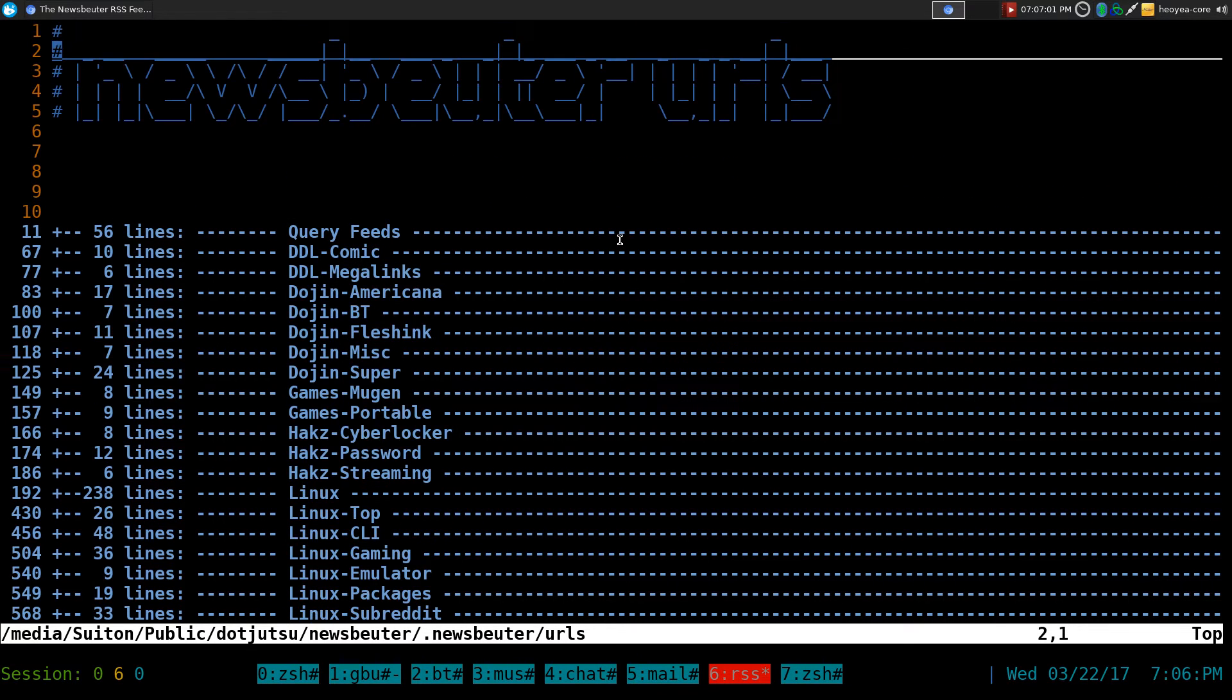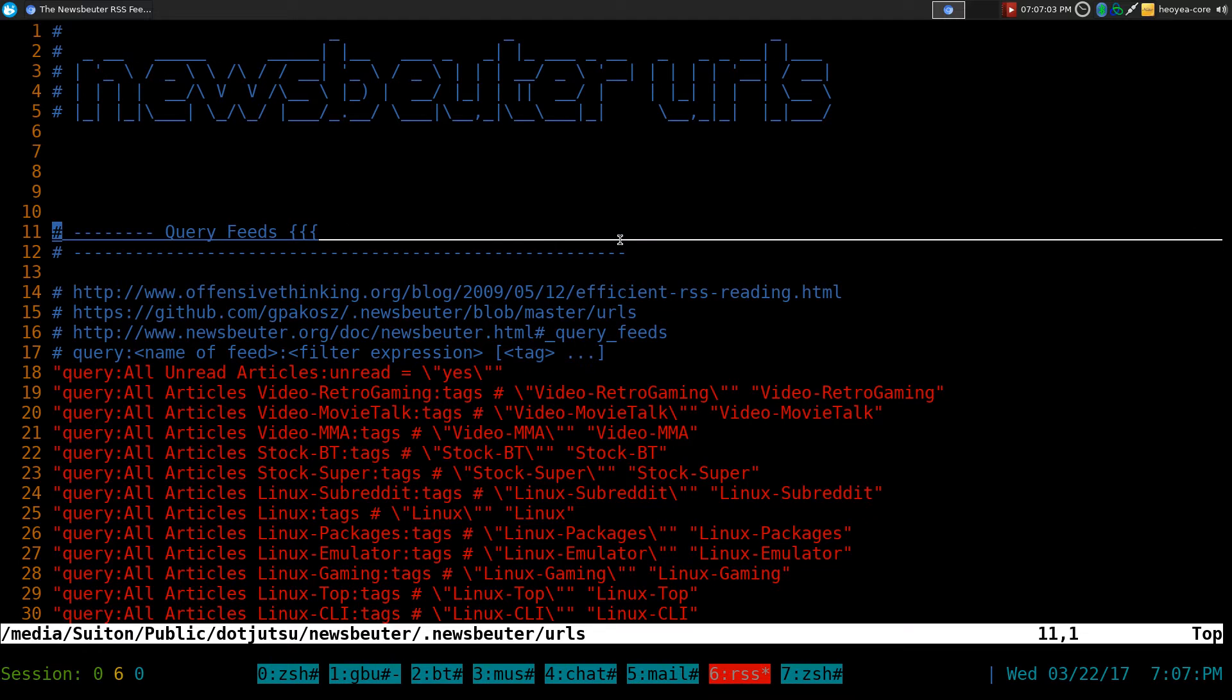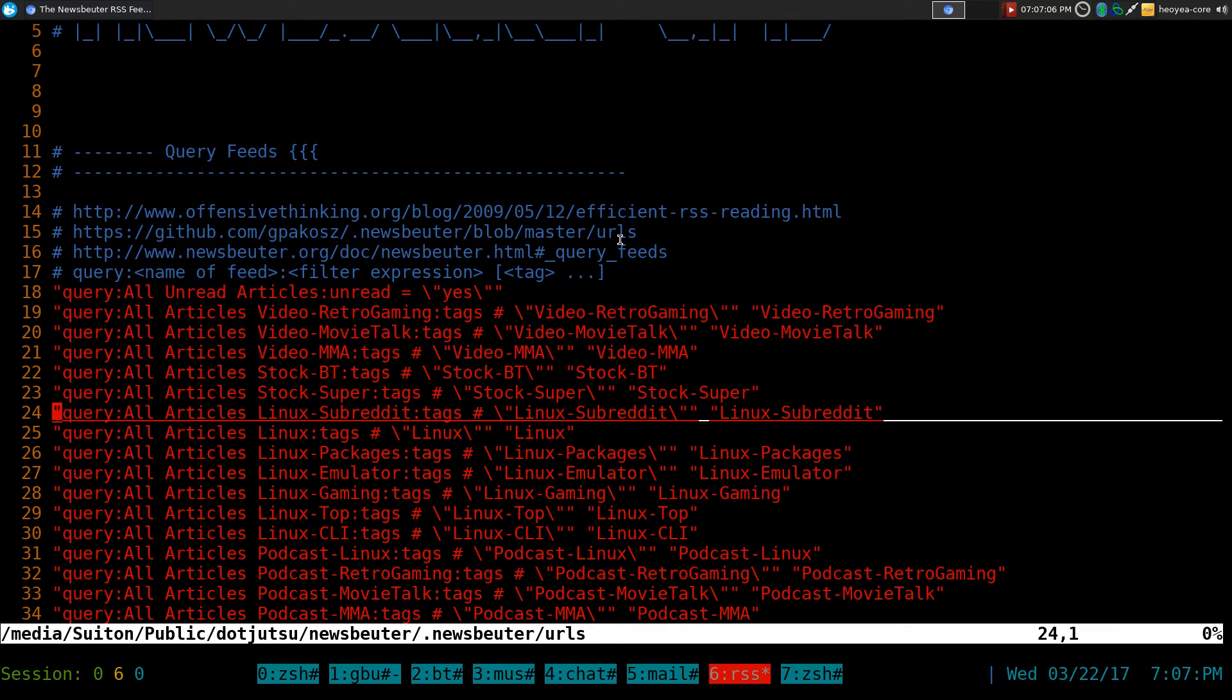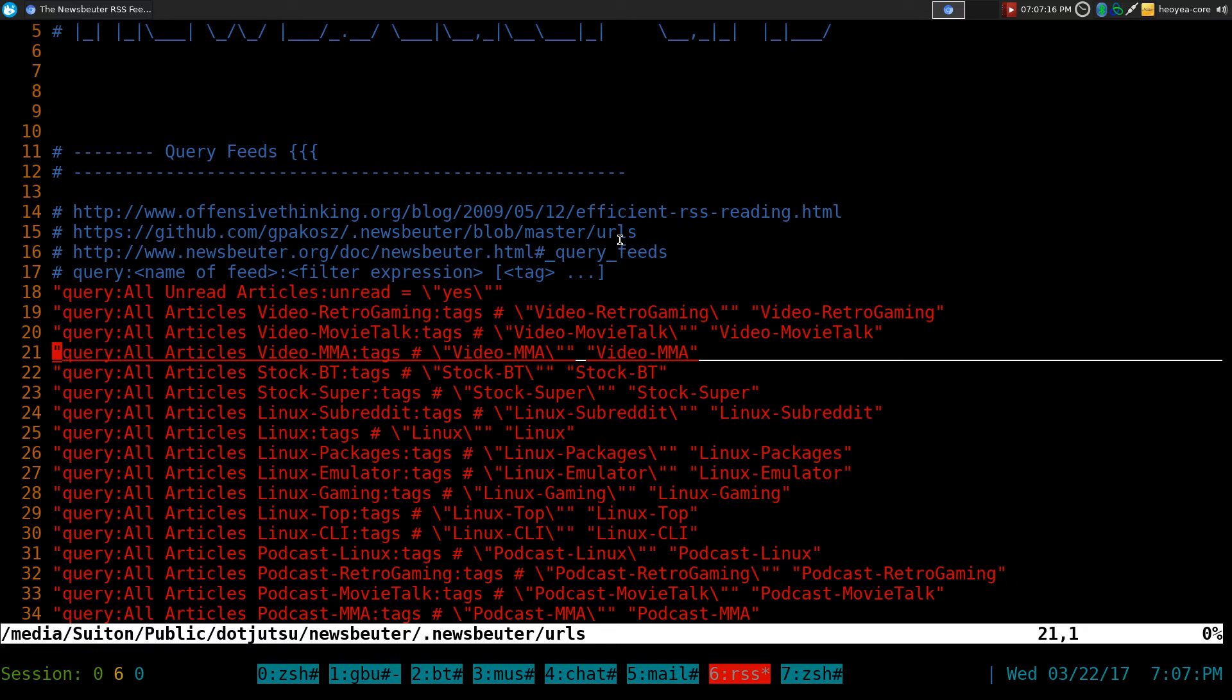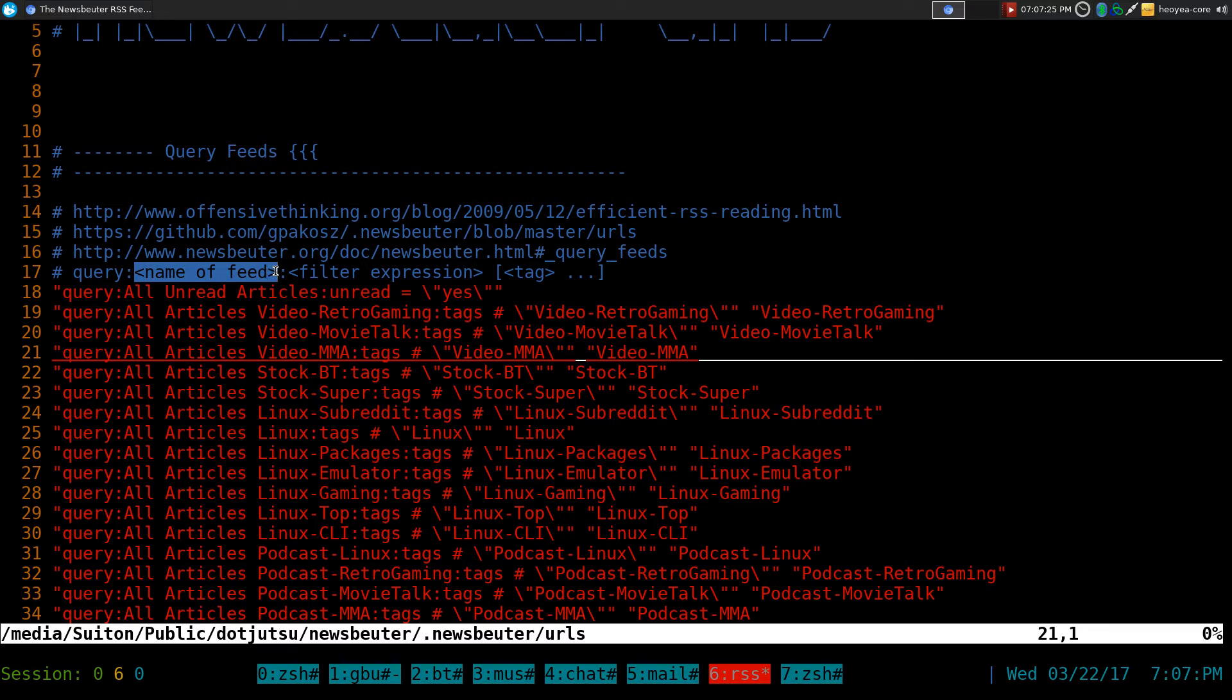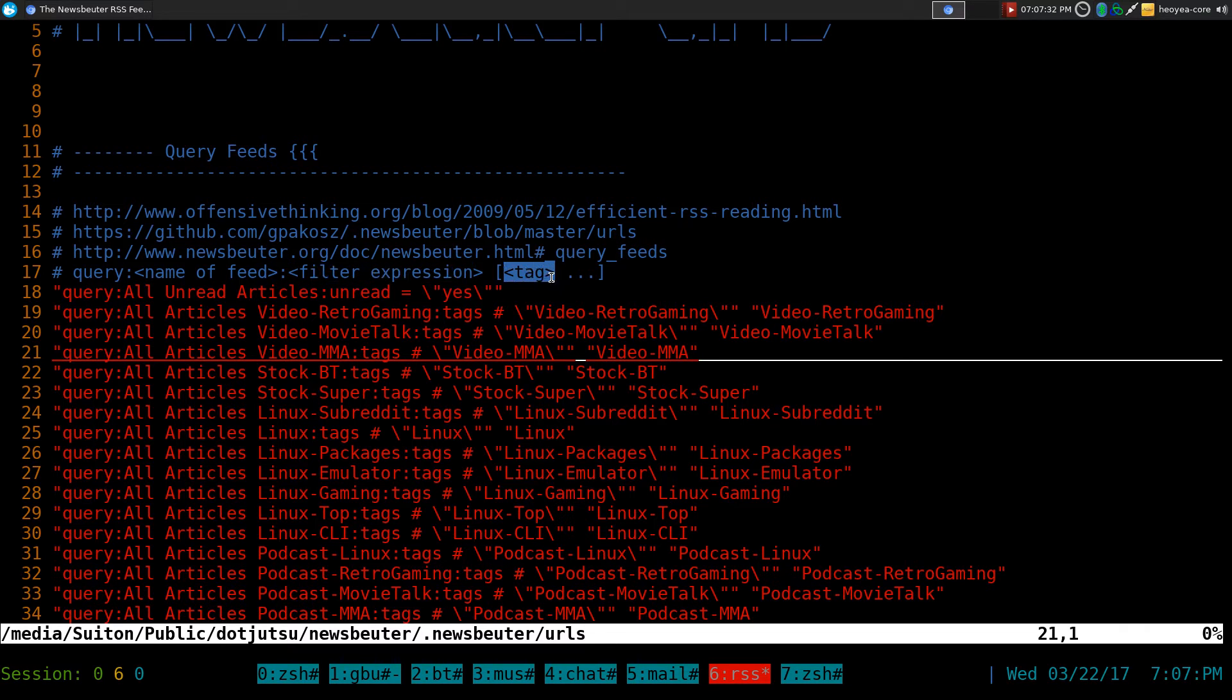Let's go to set up our query feeds here. Anyways, how does this one work? So this is the thing that we're doing. This is one line here. This is specifically for our Video MMA. But you can do this for any other tags that you have in your articles. So what we're going to do is the format is that it has a query, and then you give it the name of the feed that you want. It can be any name you want. And what we're going to do is filter out the expression, and we're going to actually assign it to a tag also.